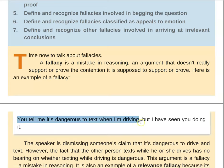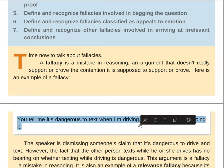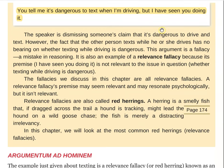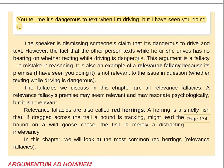You tell me it's dangerous to text when I'm driving, but I have seen you doing it. So this is a pretty clear example of a relevance fallacy. The speaker is dismissing someone's claim that it's dangerous to drive and text. However, the fact that the other person texts while driving has no bearing on whether texting while driving is dangerous. Why would it matter? You could be calling somebody out on their hypocrisy. You could accept their conclusion — yes, it's dangerous to text while driving — and then make an argument of your own. The fact that somebody engages in a dangerous activity in no way proves that that activity is not dangerous. We really like this example because we like to call out hypocrisy, but it's kind of useless in this form.